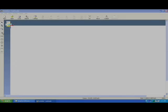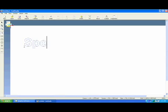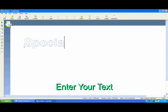The first step is to enter your text, and in this example we're going to use our company name, Specialty Graphics.